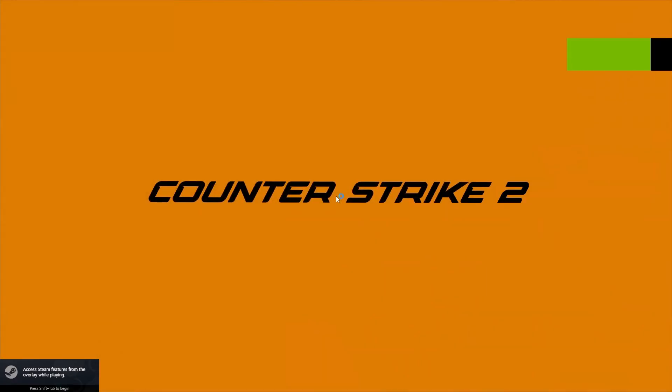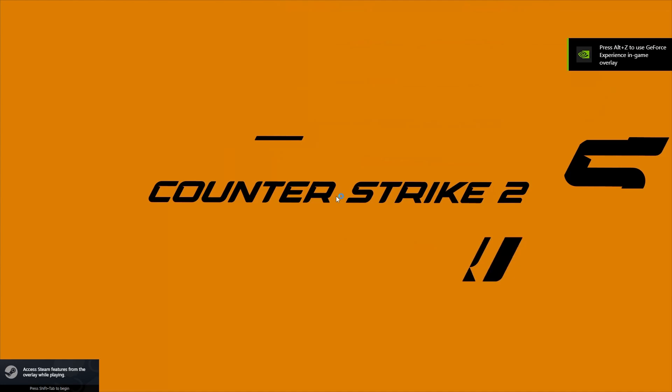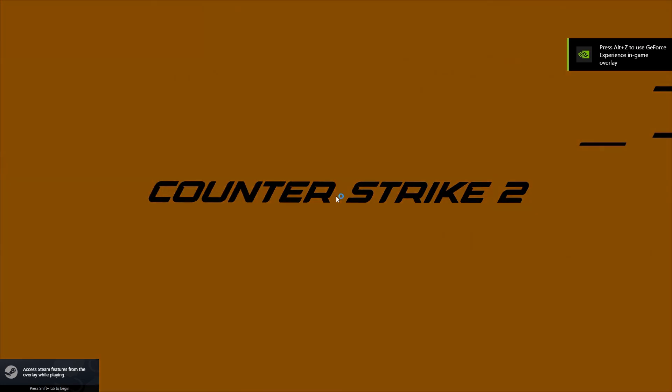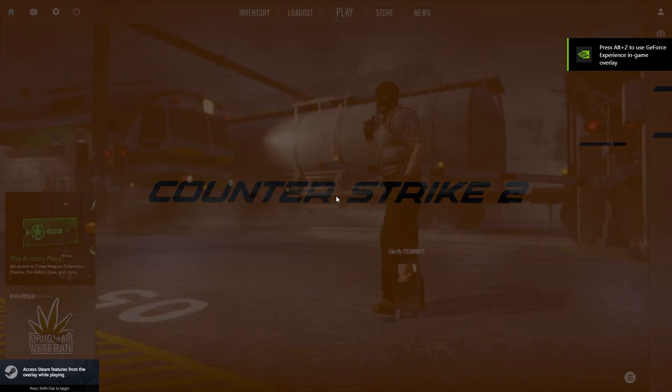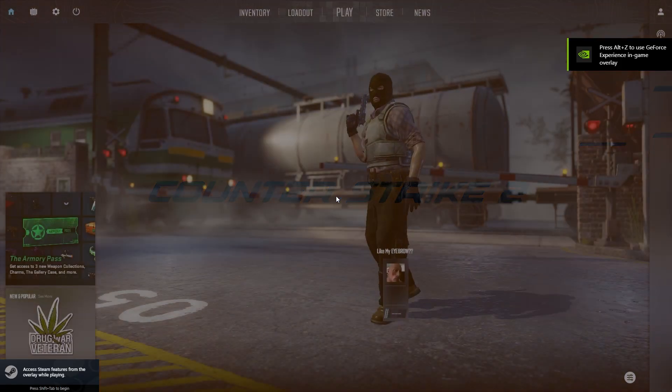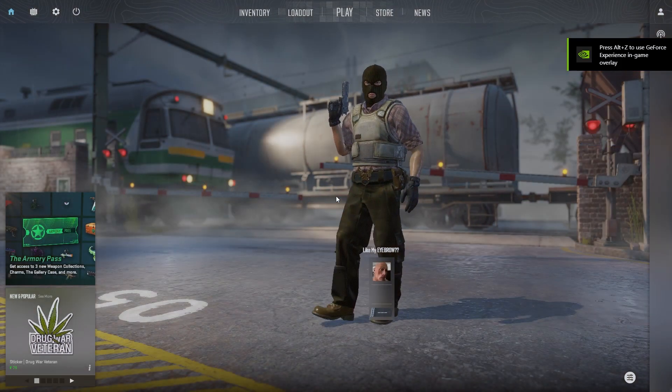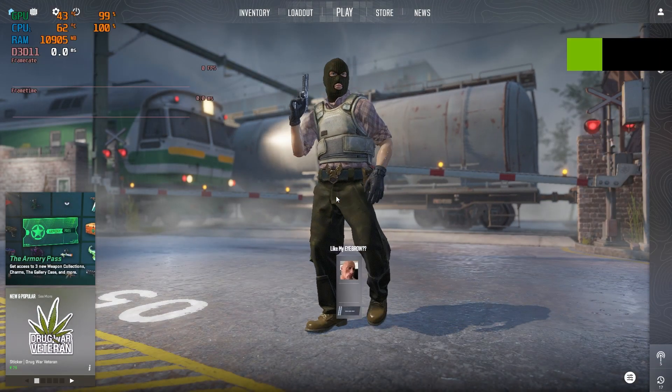This time, MSI Afterburner should show up on the screen with FPS and all your performance stats working perfectly. And that's it. The issue is resolved, and you can now monitor your game performance using MSI Afterburner while playing Counter-Strike 2.